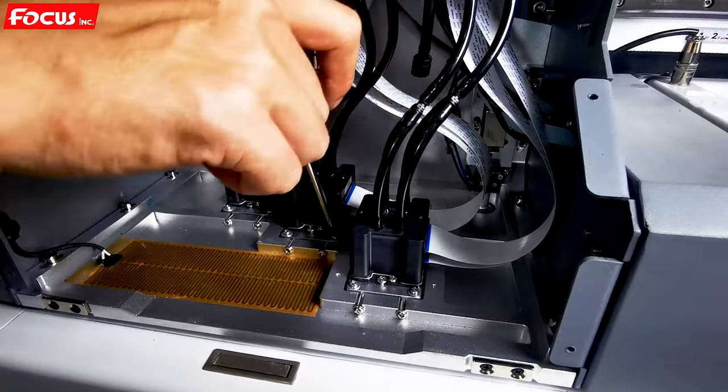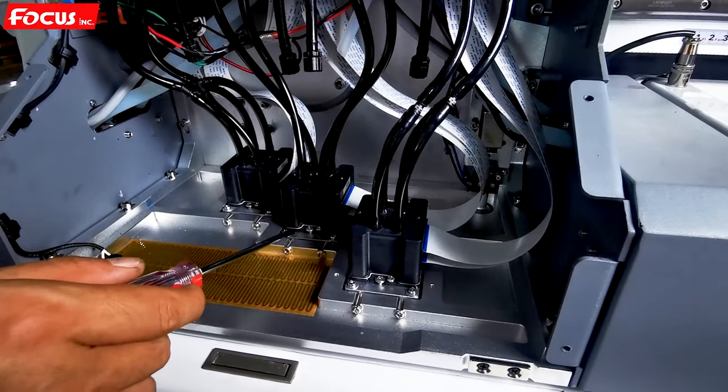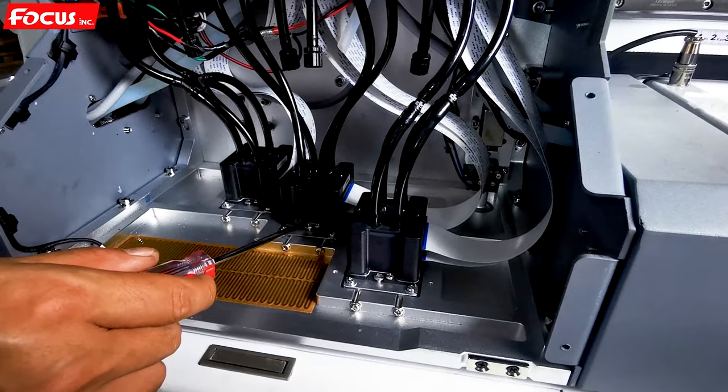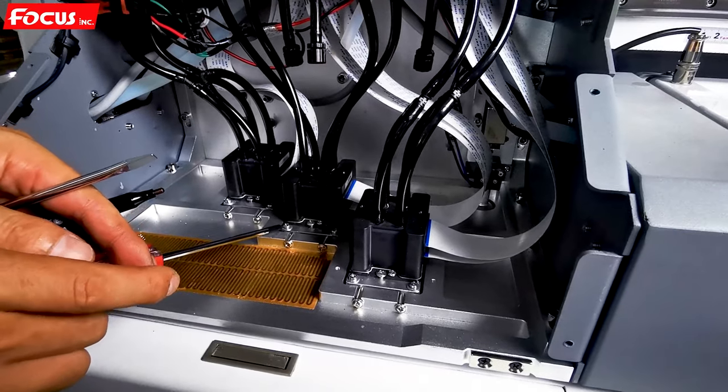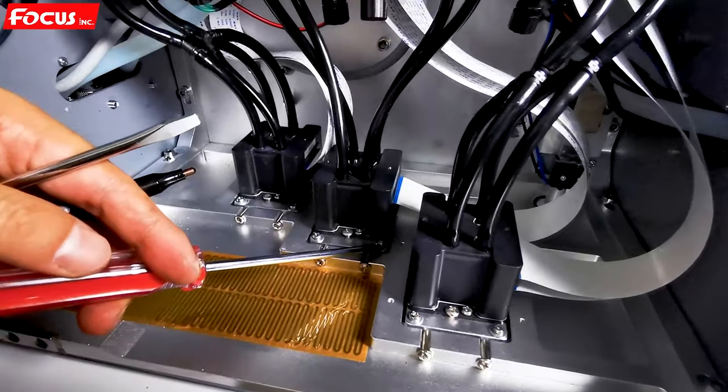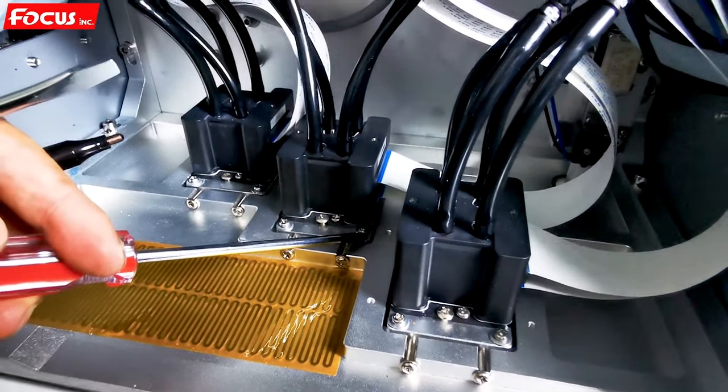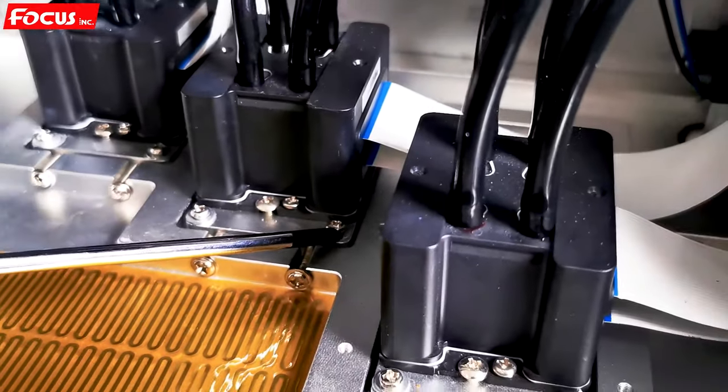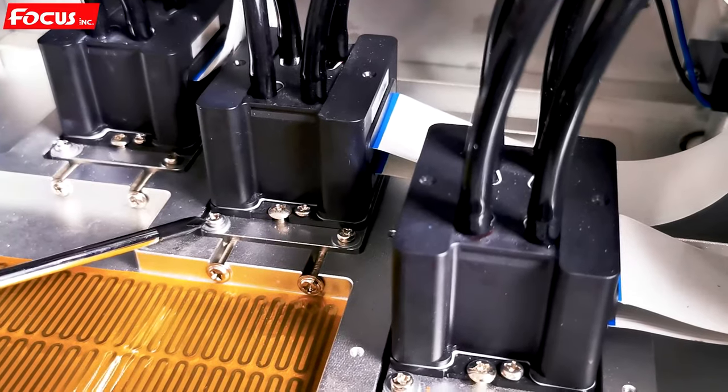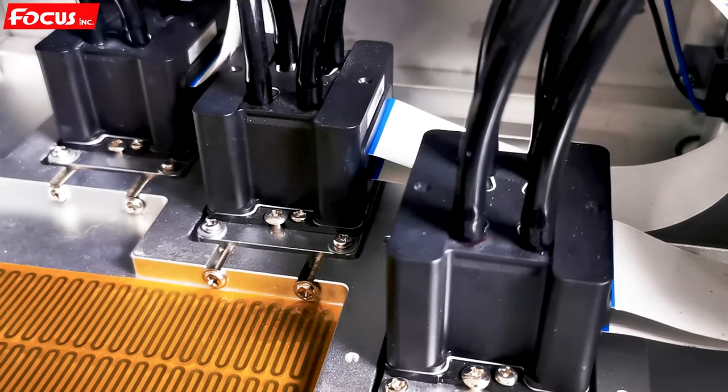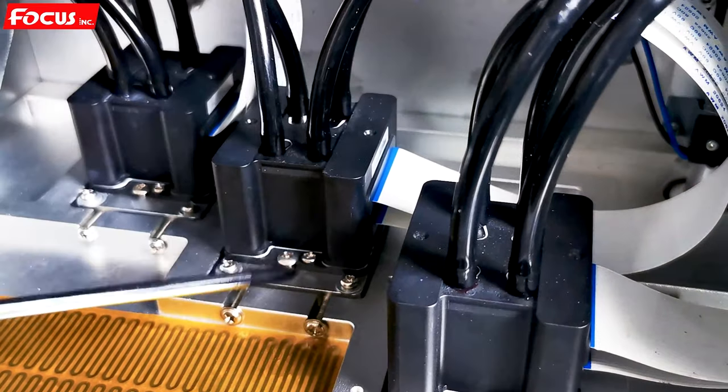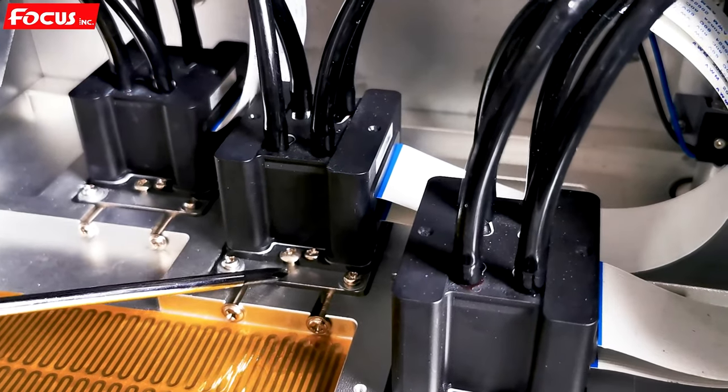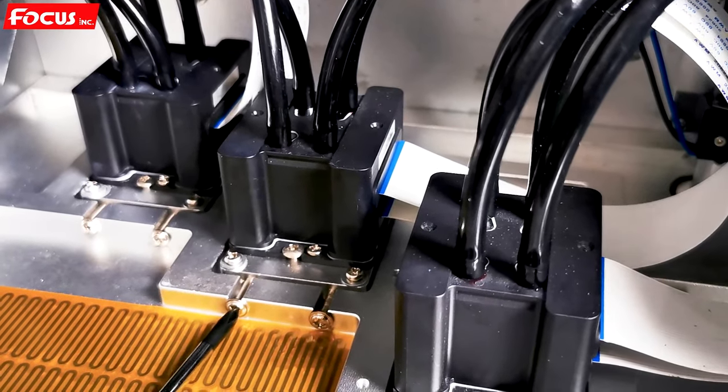Please remember we don't need to loosen the screw here, but we loosen the screw here, one and two. We loosen the screw one, two, three, four, four screws locking this adapter board.